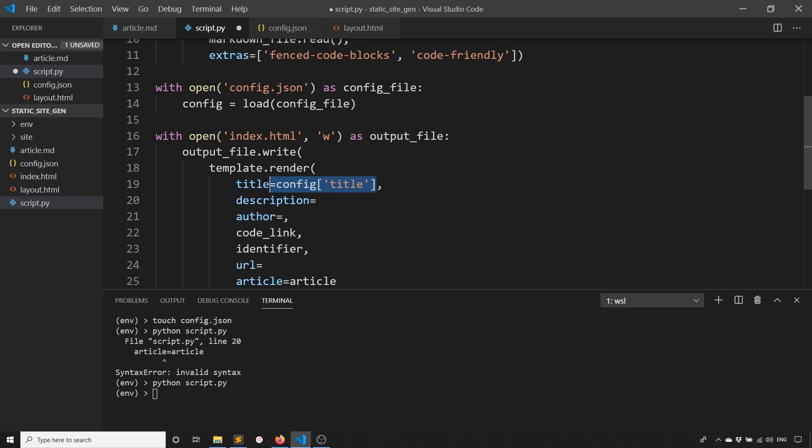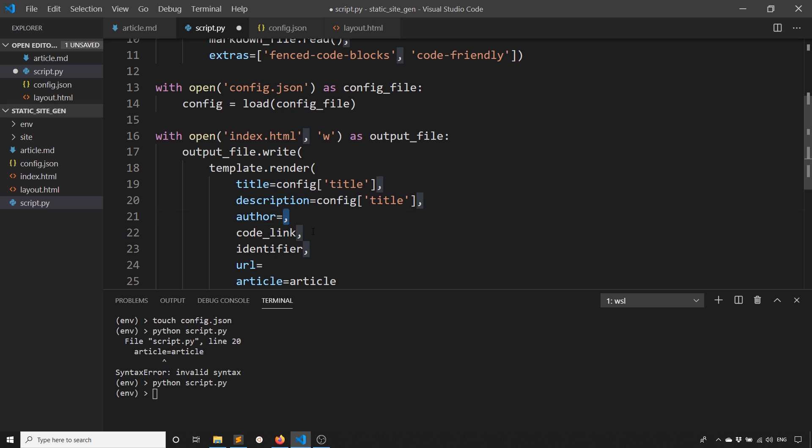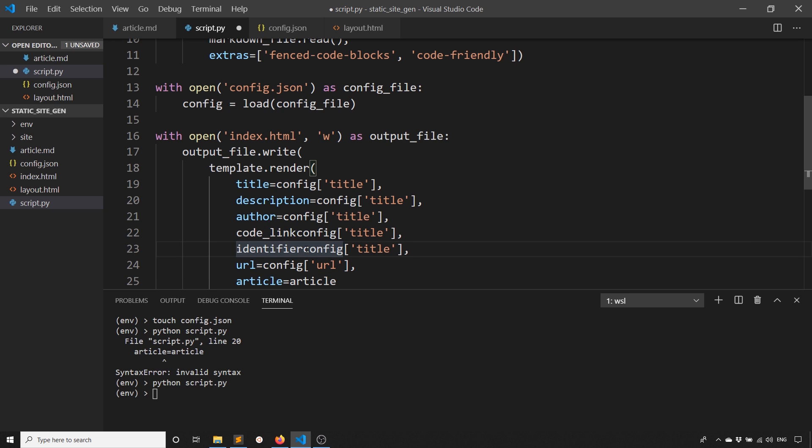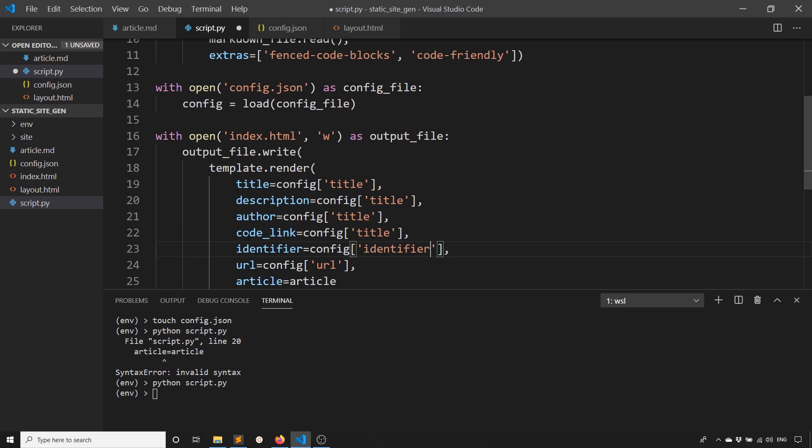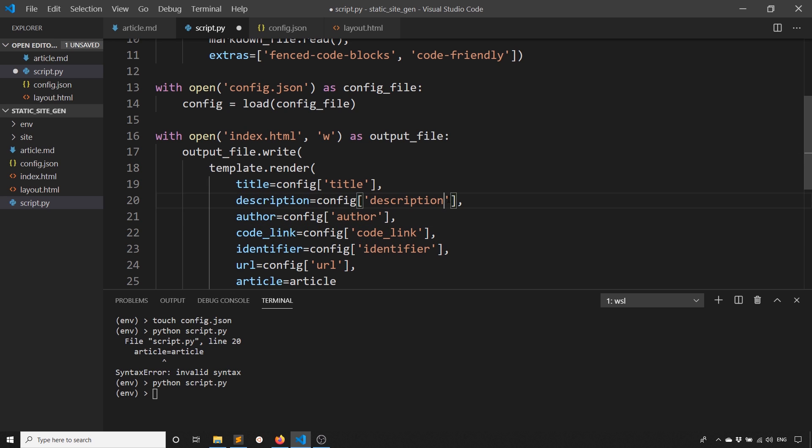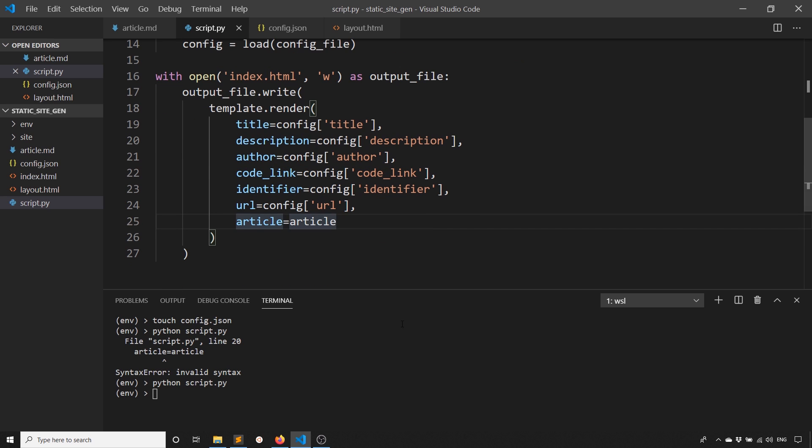Let's go ahead and add those. Copy from there. And then I'll just update these. I forgot the equal sign here and here. But identifier, code_link, author, and description. Now if we run the script again, and then we refresh, we see we get much more, but now the formatting isn't correct.